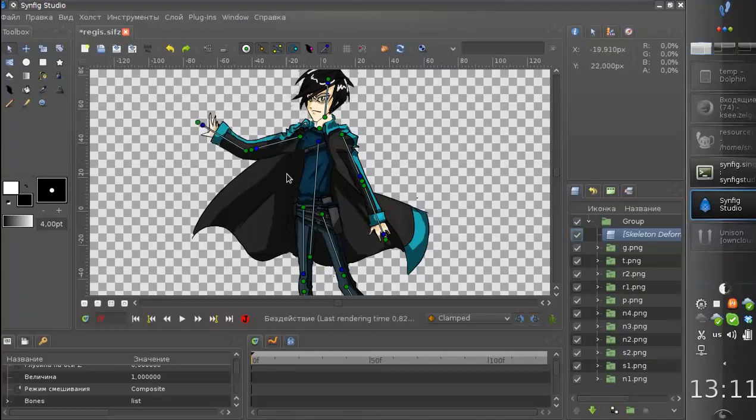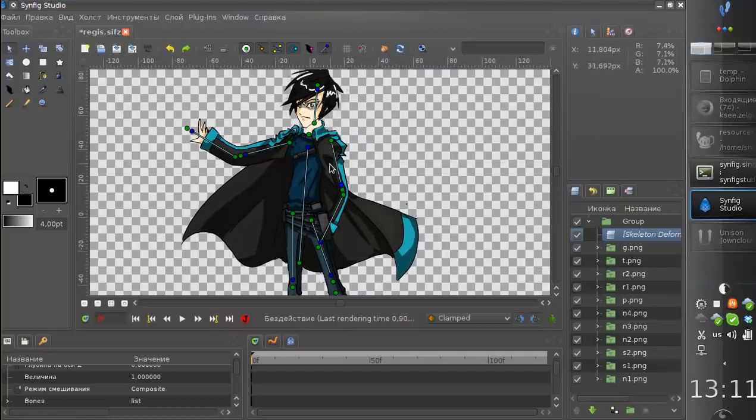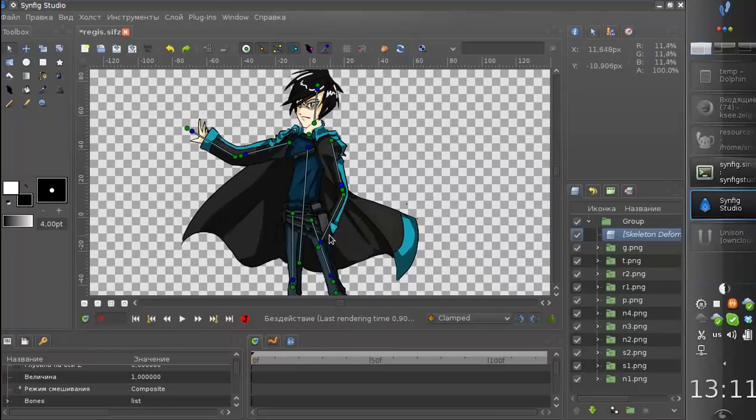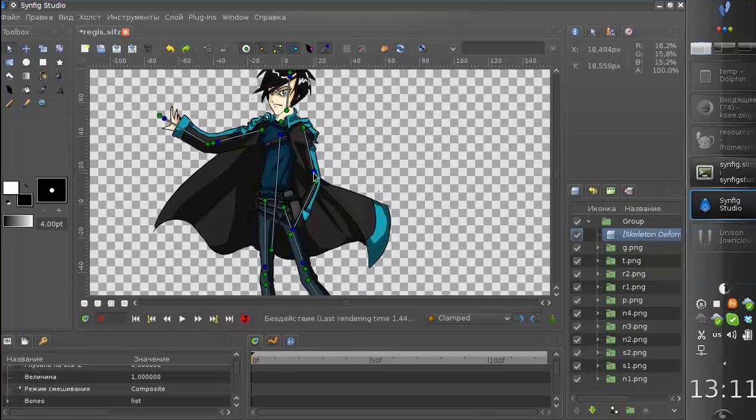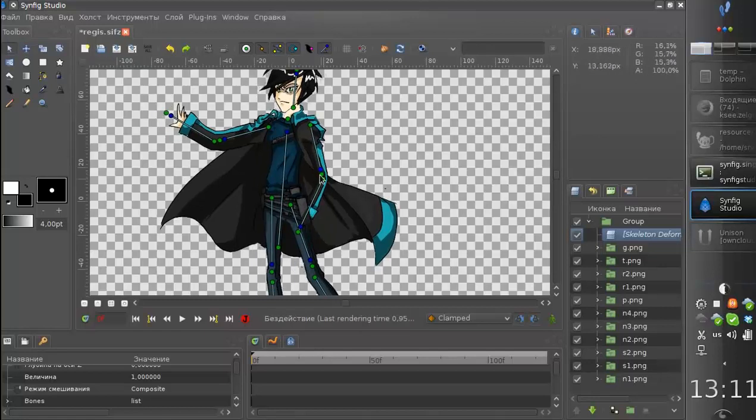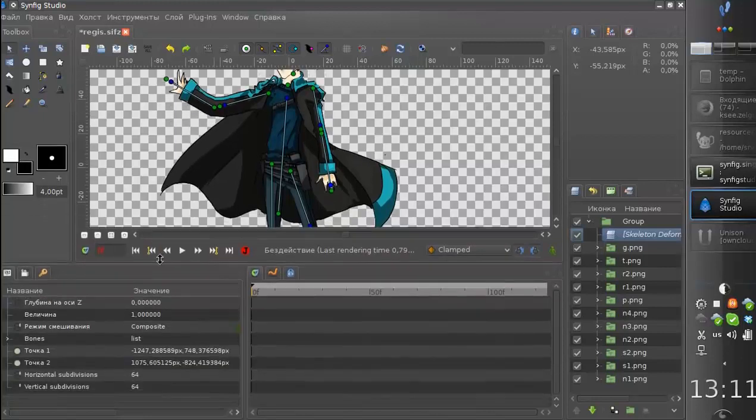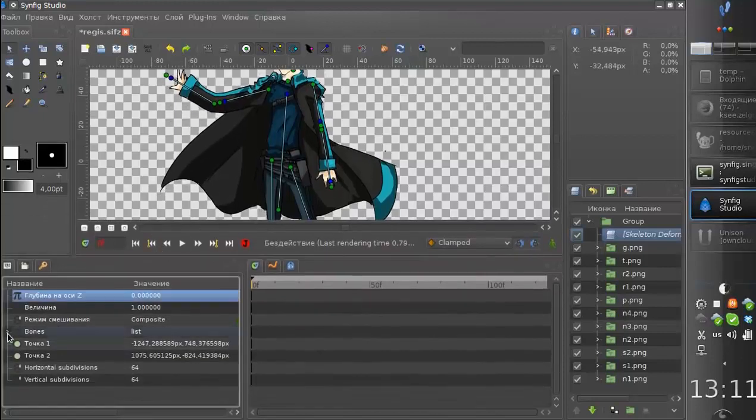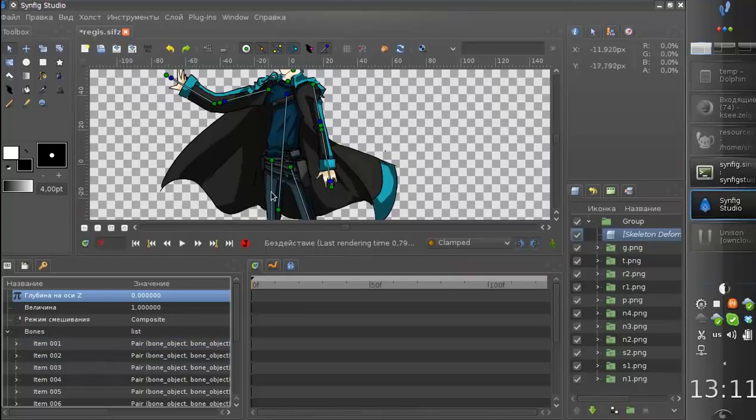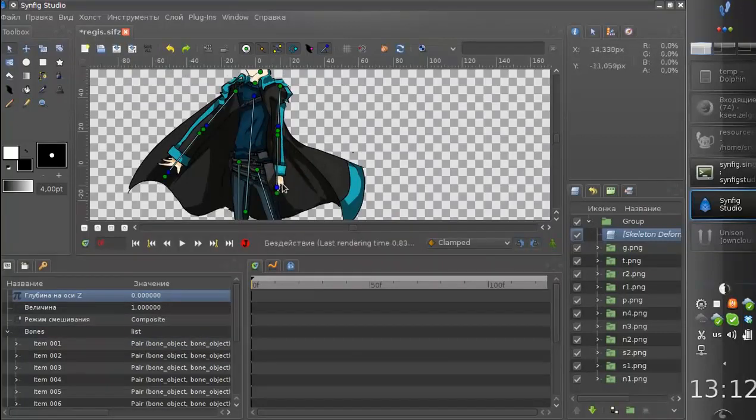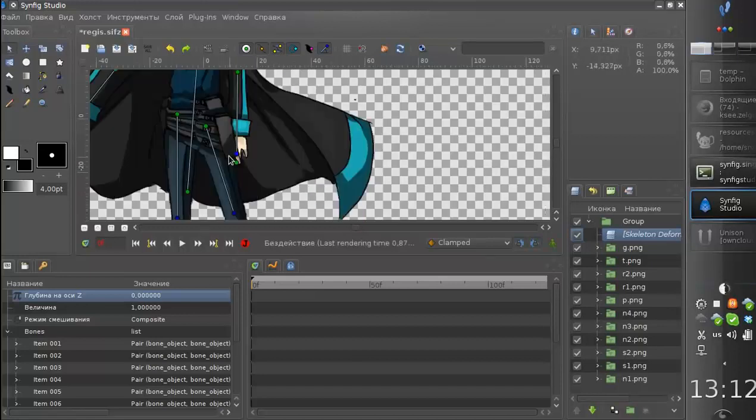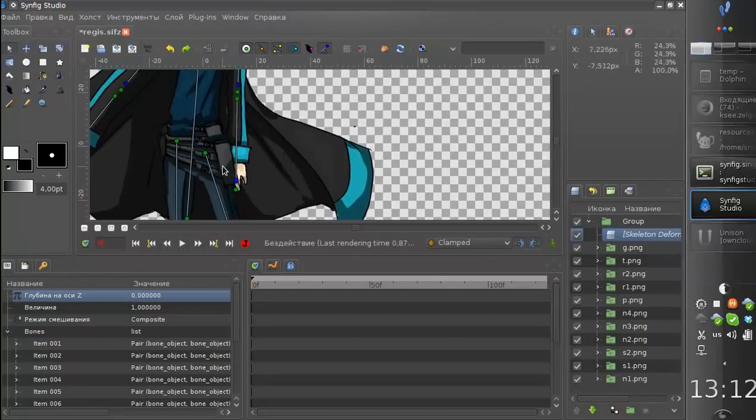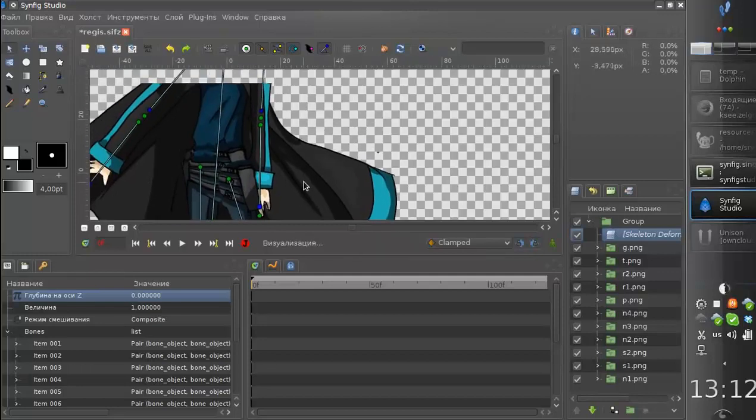And you probably can see that some parts of the image are on top and some parts are below the others. This is because each bone now has a new property which is called Z-order. Here you can see that the arm goes below his leg, and I would like to have it on top of the leg.